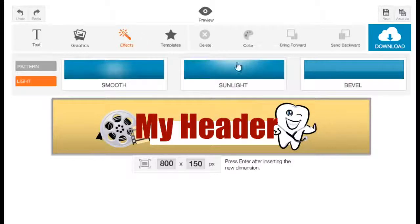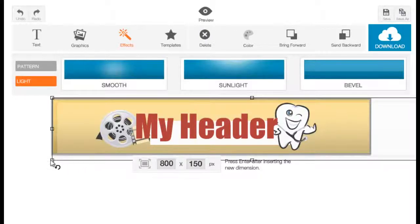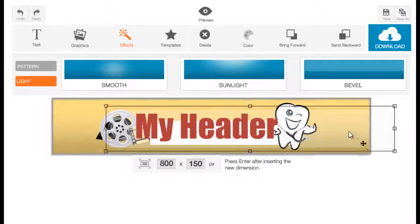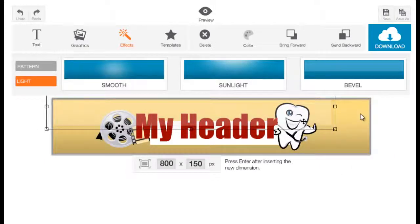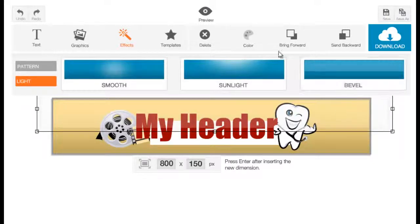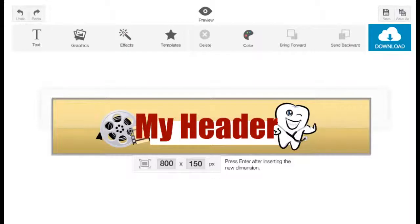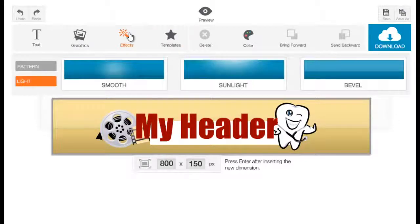Now for the Bevel effect — the bevel creates a glassy bevel effect on your graphic. Once added, send it backward so you can see how it looks. That's how the bevel works. It's really up to you how you use these three light effects — they're really good for your background.